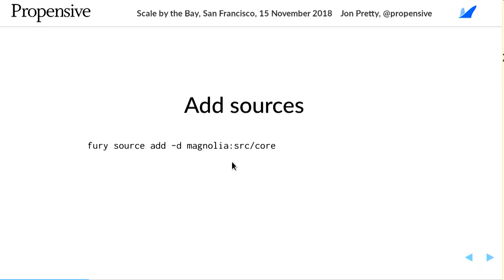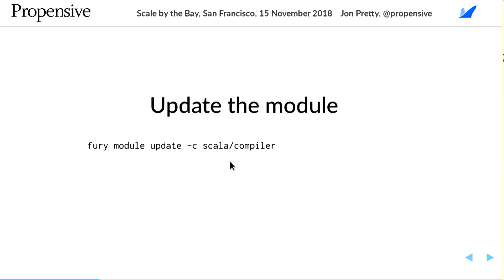A module is basically a single invocation of the compiler — with some classpath, some sources, maybe some binary dependencies as well — and it will produce some set of class files. We need to specify the compiler: by default you get the Java compiler, but if we specify the Scala compiler and update the module to use it, we can do that. Then to compile, we just run Fury.